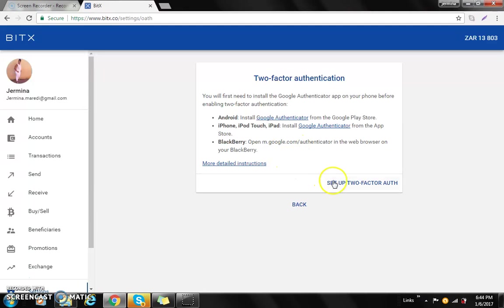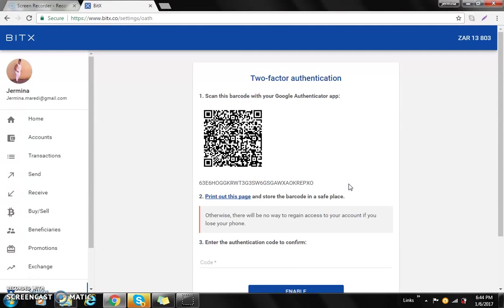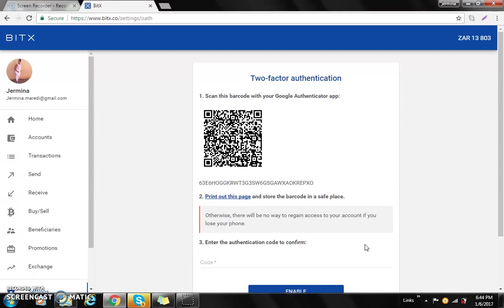So I have already downloaded it on my phone, so I'll continue and select where it says set up two-factor auth. So you can either scan or you can put in the code. What I will do here is I'll take my phone and scan the barcode.